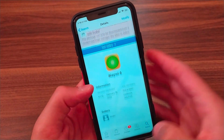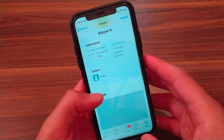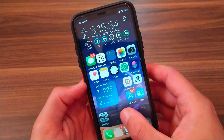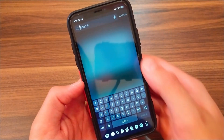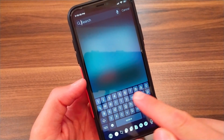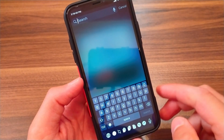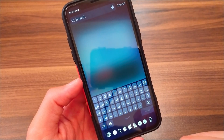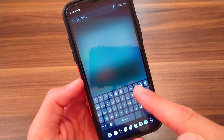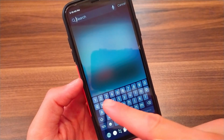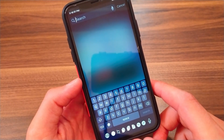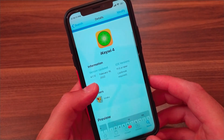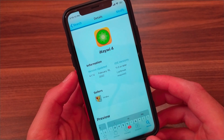The next tweak is iKeywi 4. This is one of the distinctive and beautiful tweaks I recommend downloading. It allows you to customize the keyboard and get an extra row above it. After installing, you get an extra fifth row which you can customize through the settings. One of the nice things is that it supports all languages. It supports iOS 7 up to iOS 14.